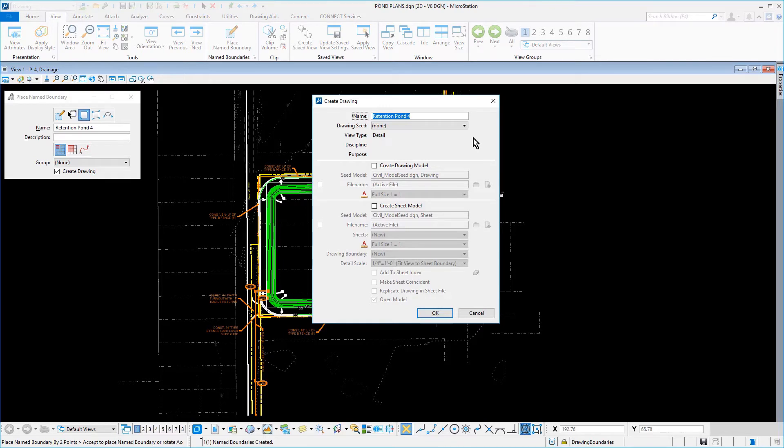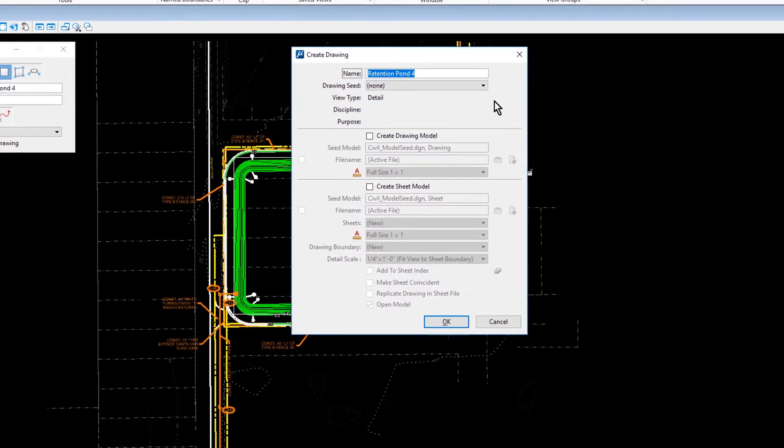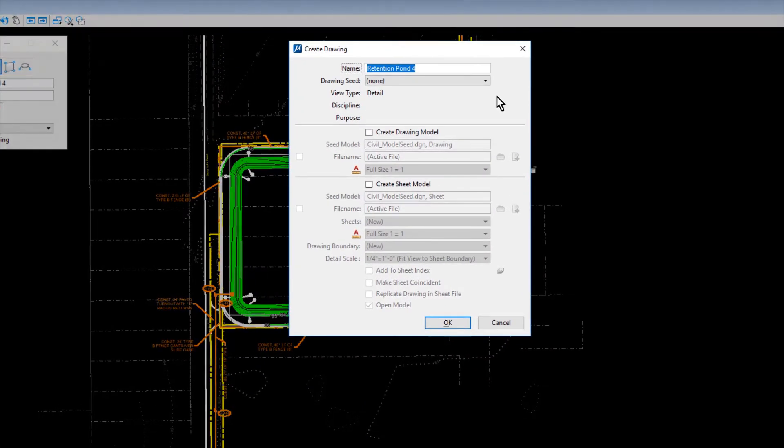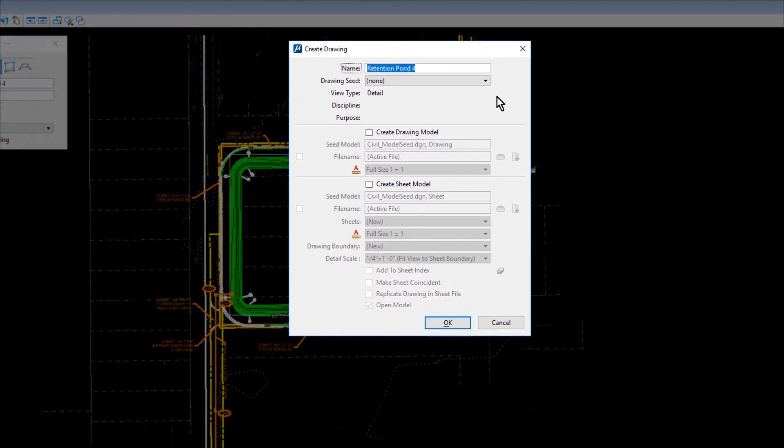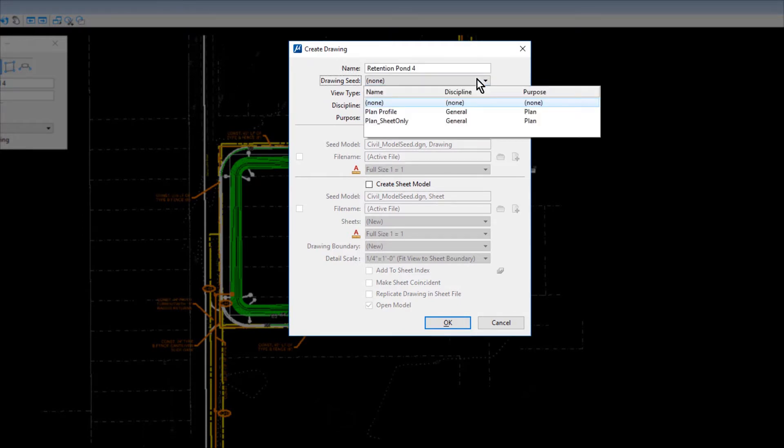The Create Drawing dialog opens. Ensure that Retention Pond 4 is in the Name field and then from the Drawing Seed drop-down menu, choose Plan Sheet Only.